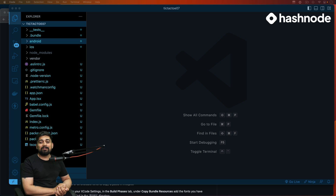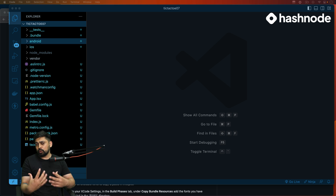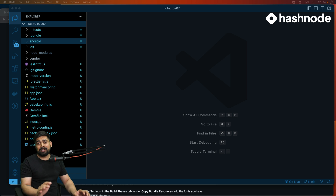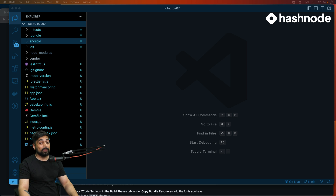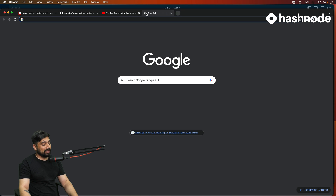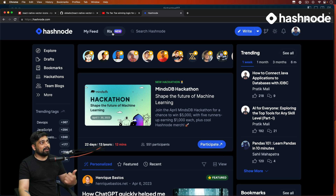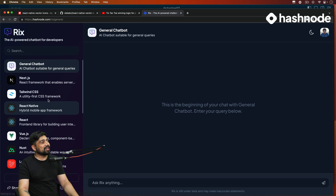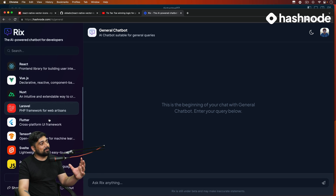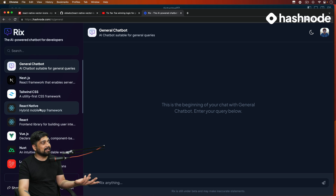A big shout out to Hashnode for sponsoring this entire series — we are really grateful to them. They have launched a great tool, so go ahead and check out their AI-powered helper tool for all developers. It's really simple: visit their website and find Rix — great name — and you can check out support based on different frameworks like Flutter, and React Native is also there. You can ask questions and everything about it.